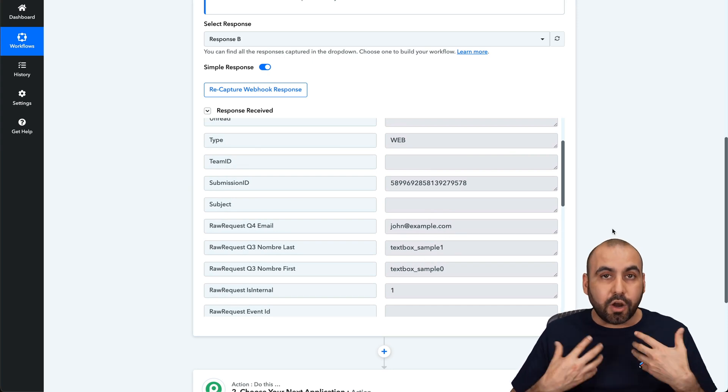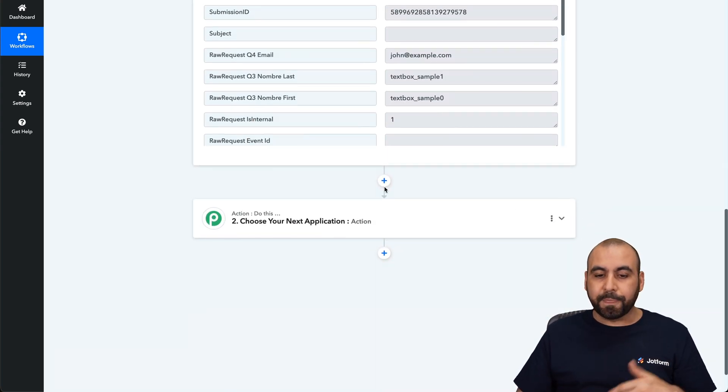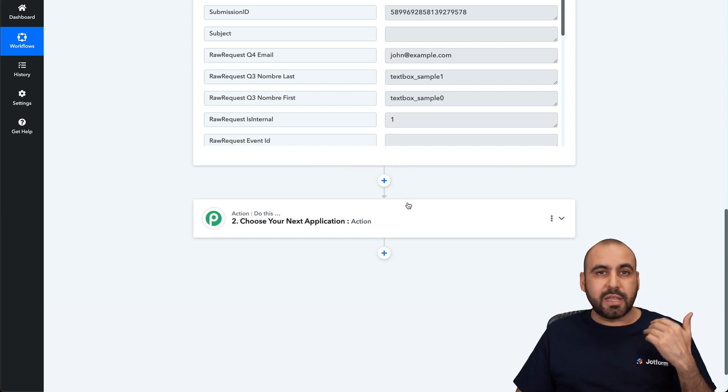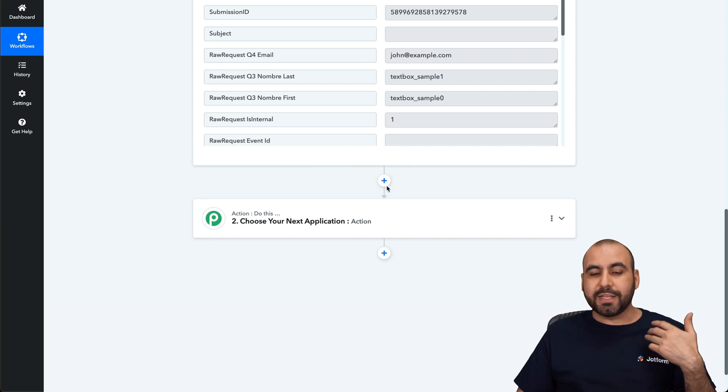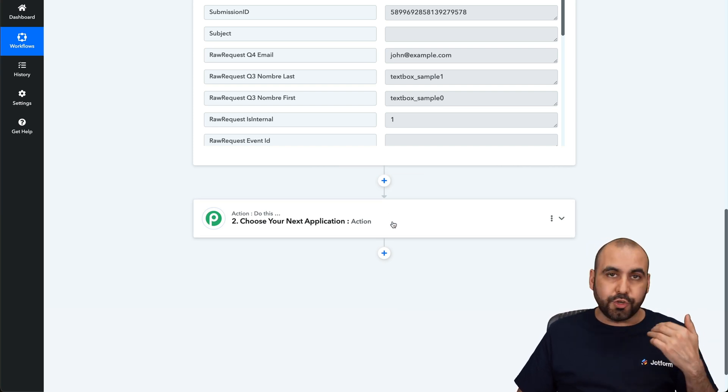Now we can start an automation with this data that we just sent out. You can verify emails. You can start an email campaign. You can send this to a CRM, to your Cloud, etc.